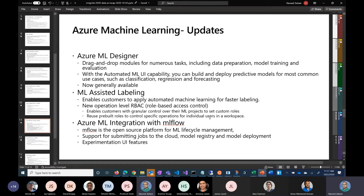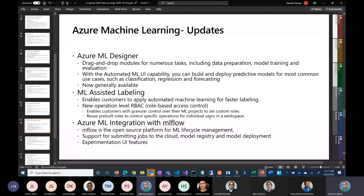On the ML-assisted labeling — it's not GA yet, but a lot of customers looking for a complete solution similar to AWS Ground Truth will find this to be our integrated solution for labeling, which is expected to be GA in Q1 2021.